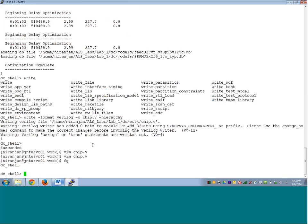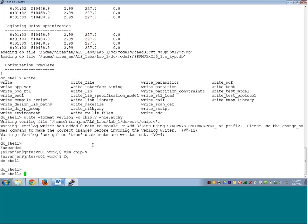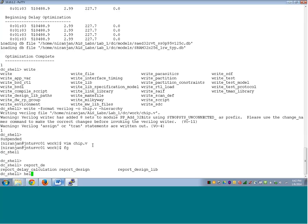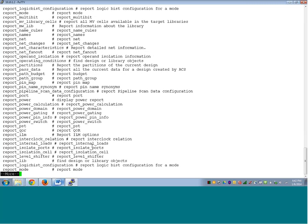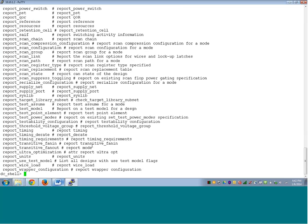Now go back to Design Compiler and learn about the various reporting commands. You can see all report commands by typing 'report_*' or 'report_' with a wildcard. These are all the report commands available — many are restricted to specific use cases such as Design Compiler Graphical or Design Compiler Topographical. We have already looked at a few such as report_list and report_clock.